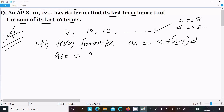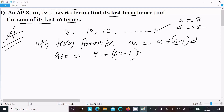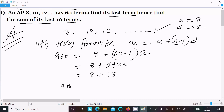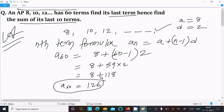So a₆₀ equals 8 plus 60 minus 1 into d, where d is 2. This gives 8 plus 59 into 2, and 59 into 2 is 118, so a₆₀ equals 126. So the last term value is 126.